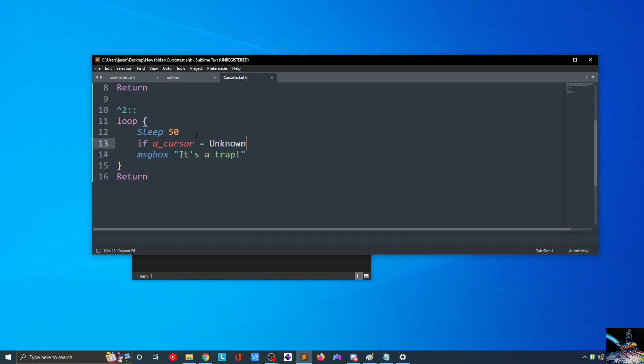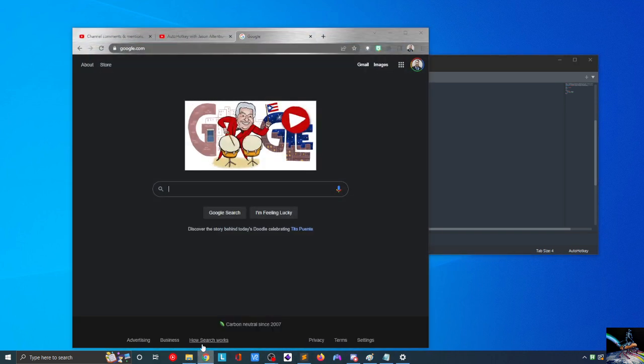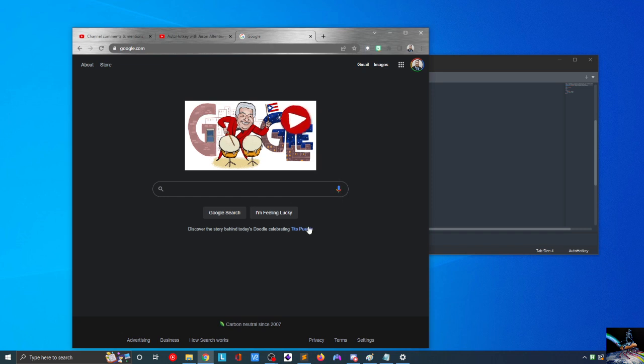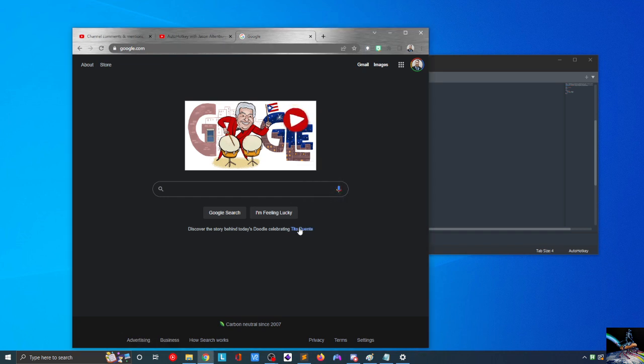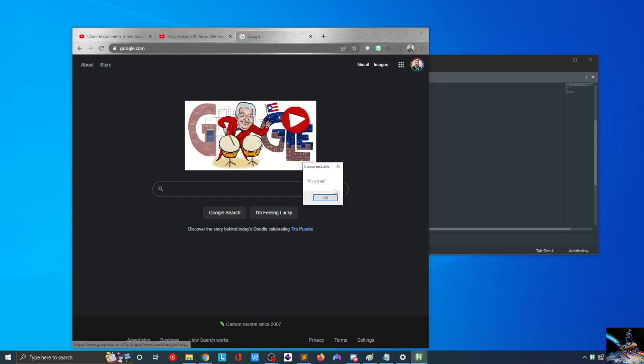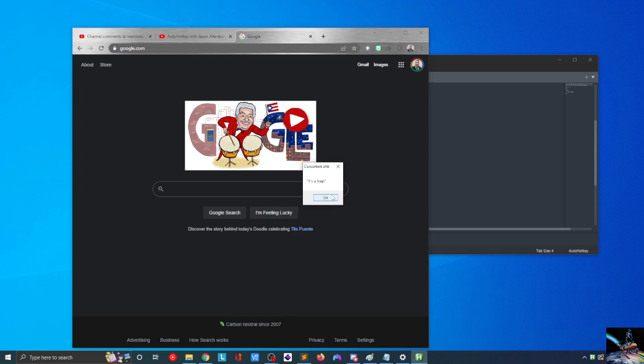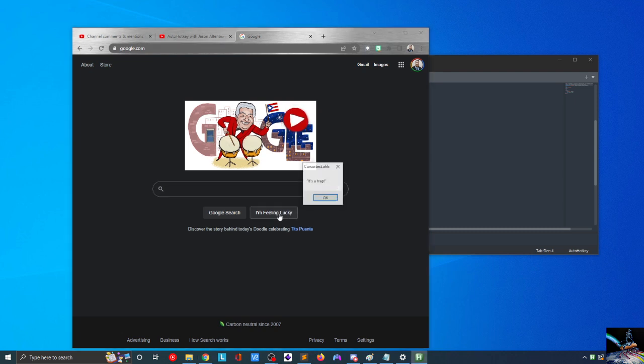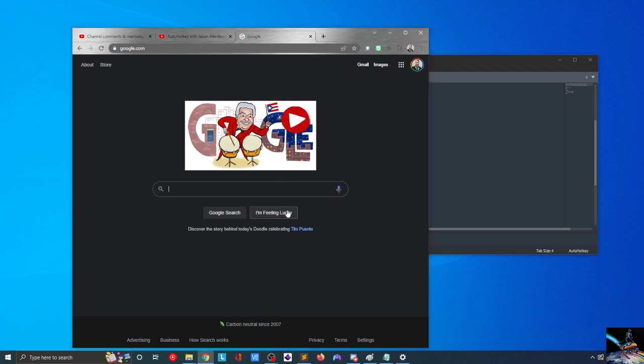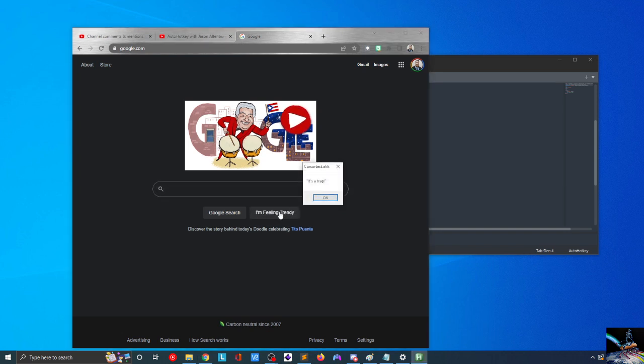So, your mileage may vary in using this script. But one thing I can show real quick is that now that I'm running this, as you can see, whenever I hover over something that looks like a link, I get the It's a Trap. Over here, I'm feeling lucky. Now it's switched to I'm feeling funny. I'm feeling hungry. I'm feeling trendy. I don't think I've ever seen this functionality inside of Google. Is this simply because I'm pressing the Control key? Or is it simply because I'm hovering over top of it? Interesting.